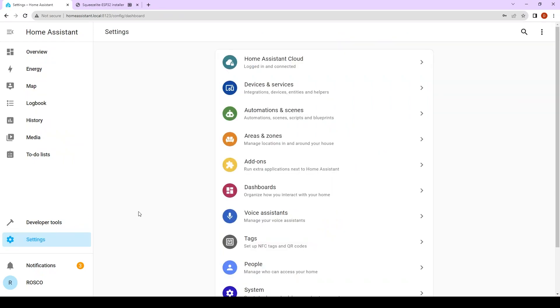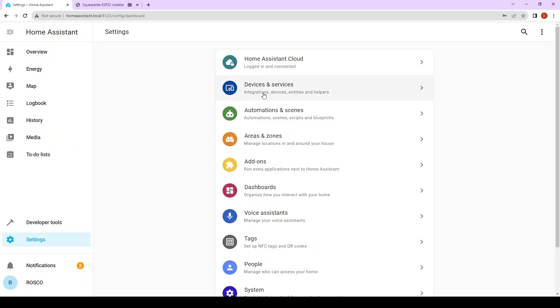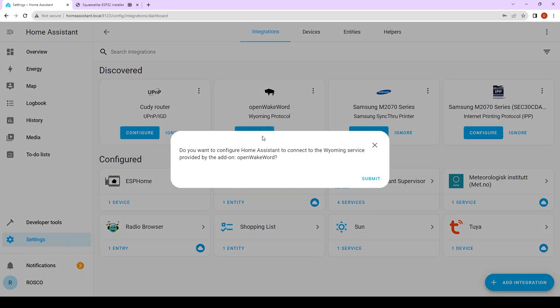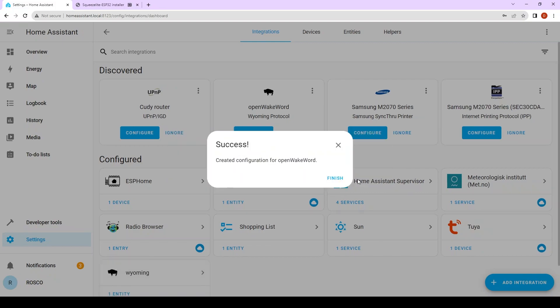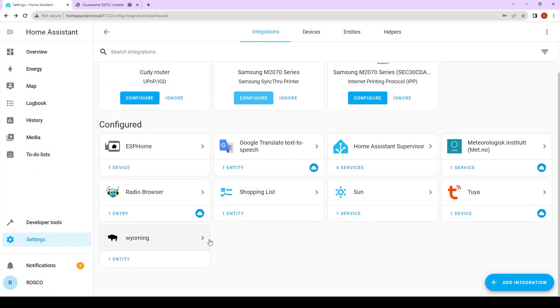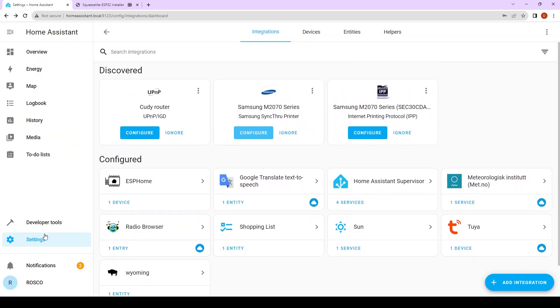When that's done, go to settings again. Go to devices and services. After installing open wake word, there should be a Wyoming protocol here. Click on configure and submit. Now it's good.